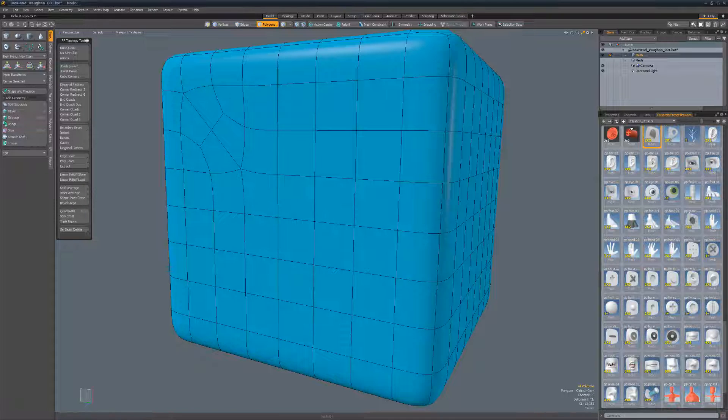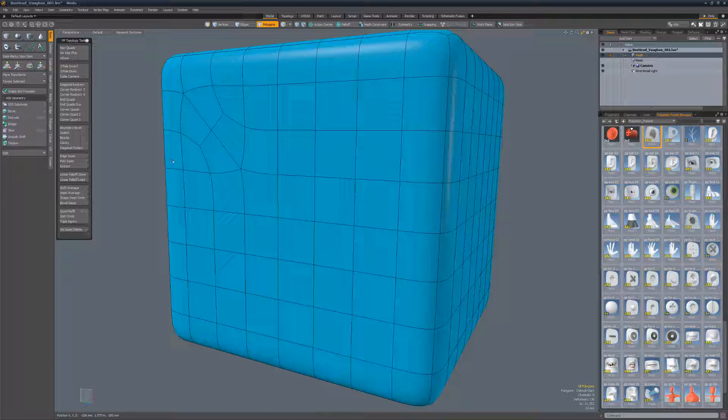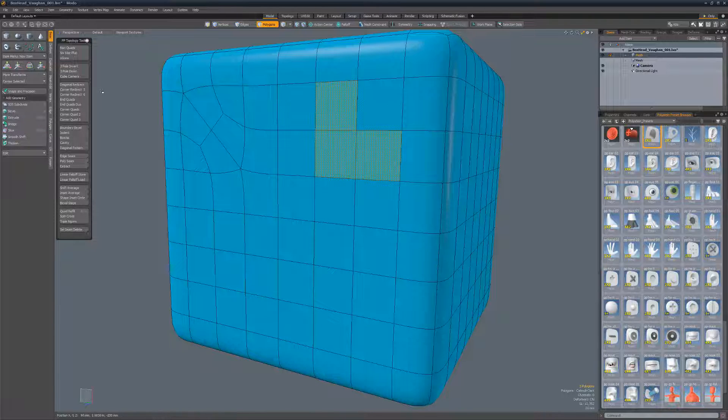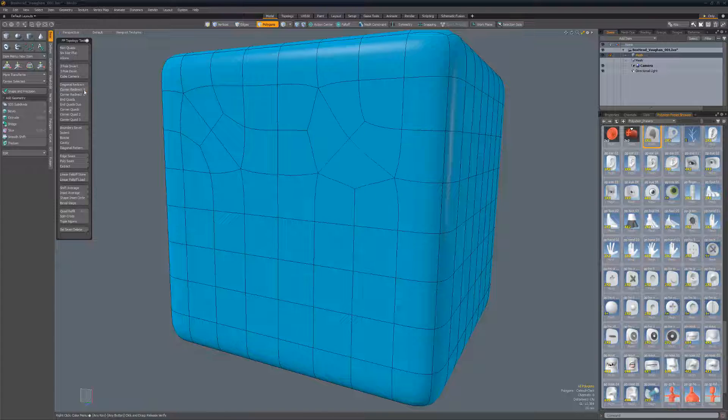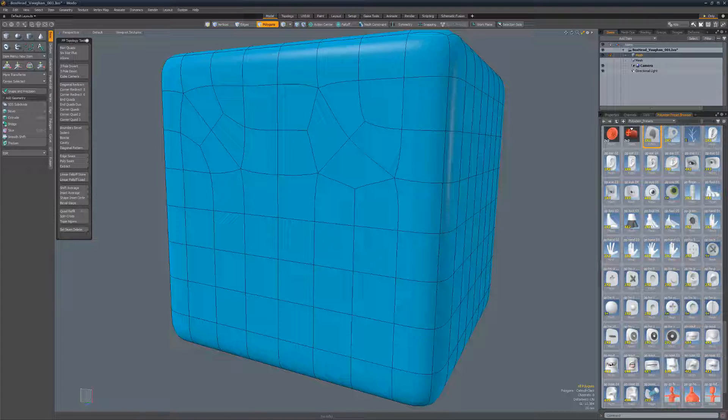Corner Redirect 5 produces an alternate topology to diagonal redirect. Select three quads in an L shape and run the script.